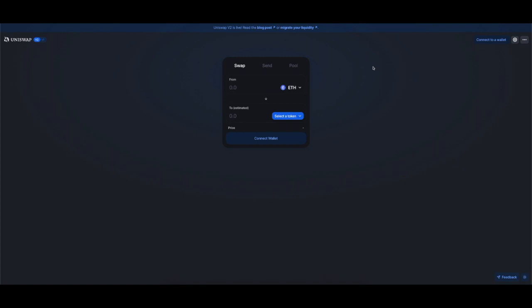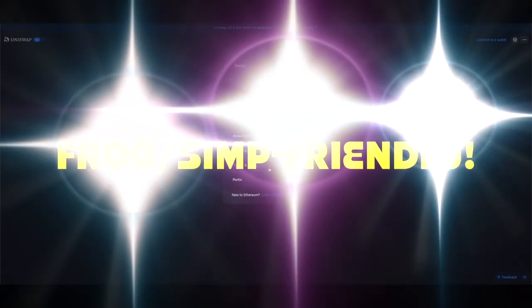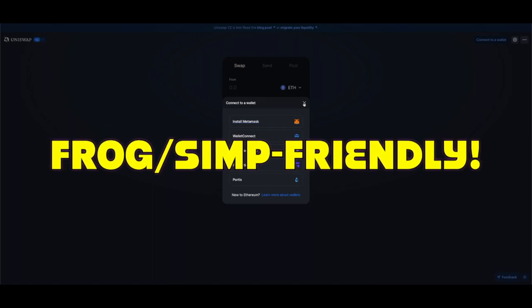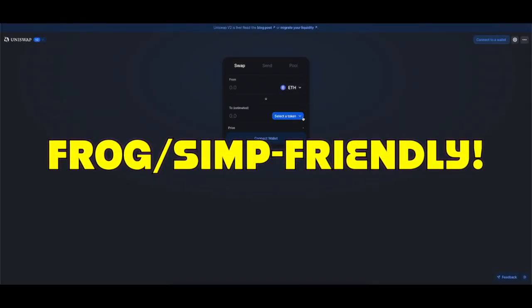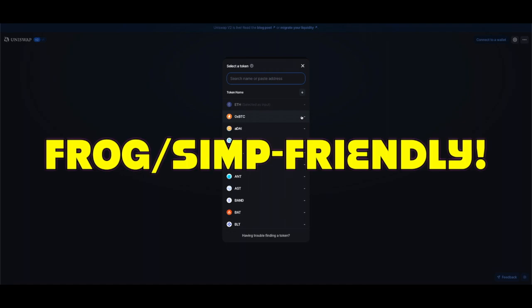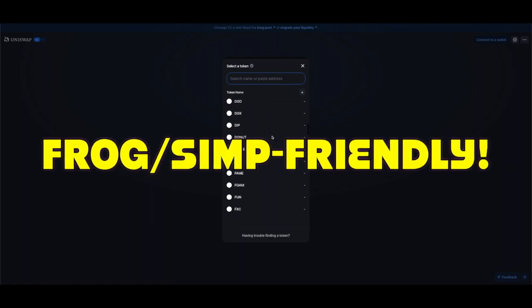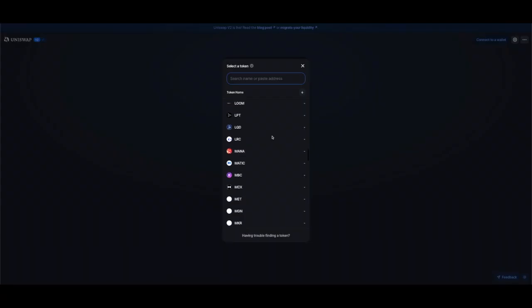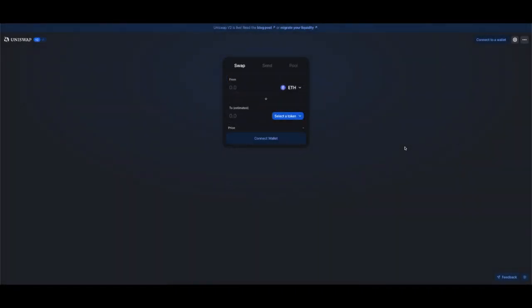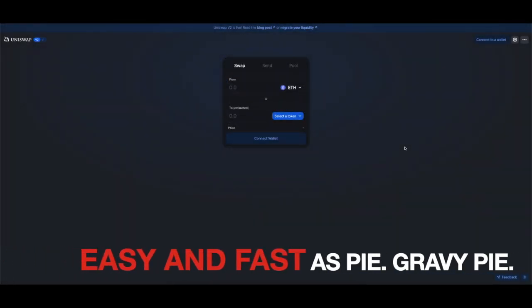It's easy to use if you have a wallet. You can connect your Metamask, Wallet Connect, Coinbase Wallet, Fortmatic or Portis. You have your Ethereum in there. Select a token and you can pick from all these ERC20 tokens and you exchange them and they go straight back into your Metamask or whatever wallet of choice you have.